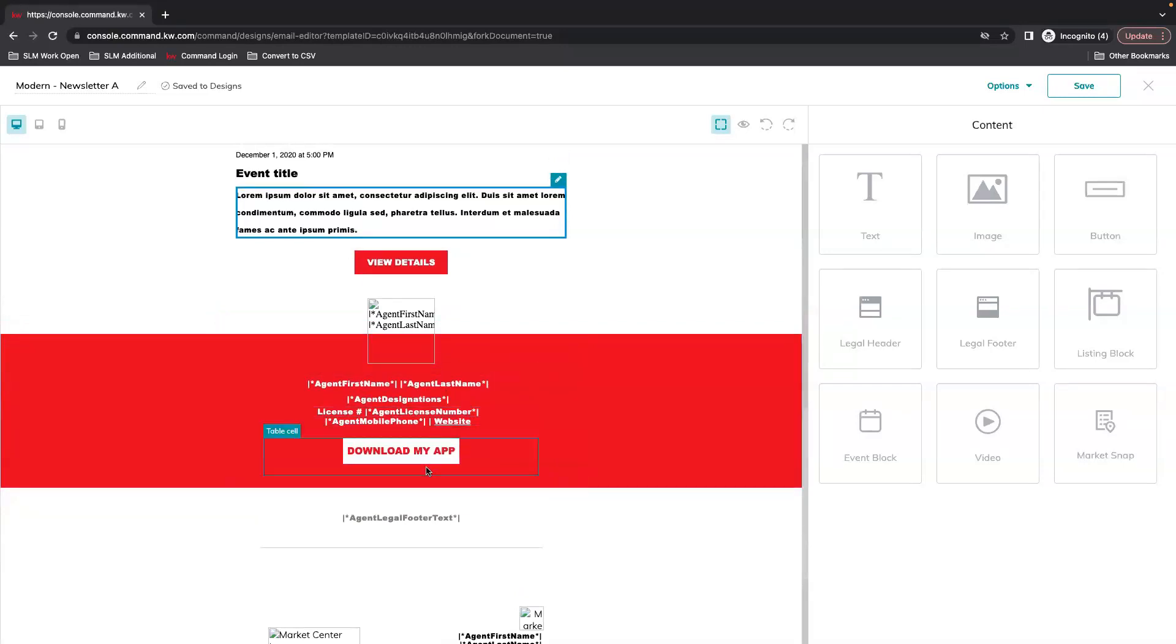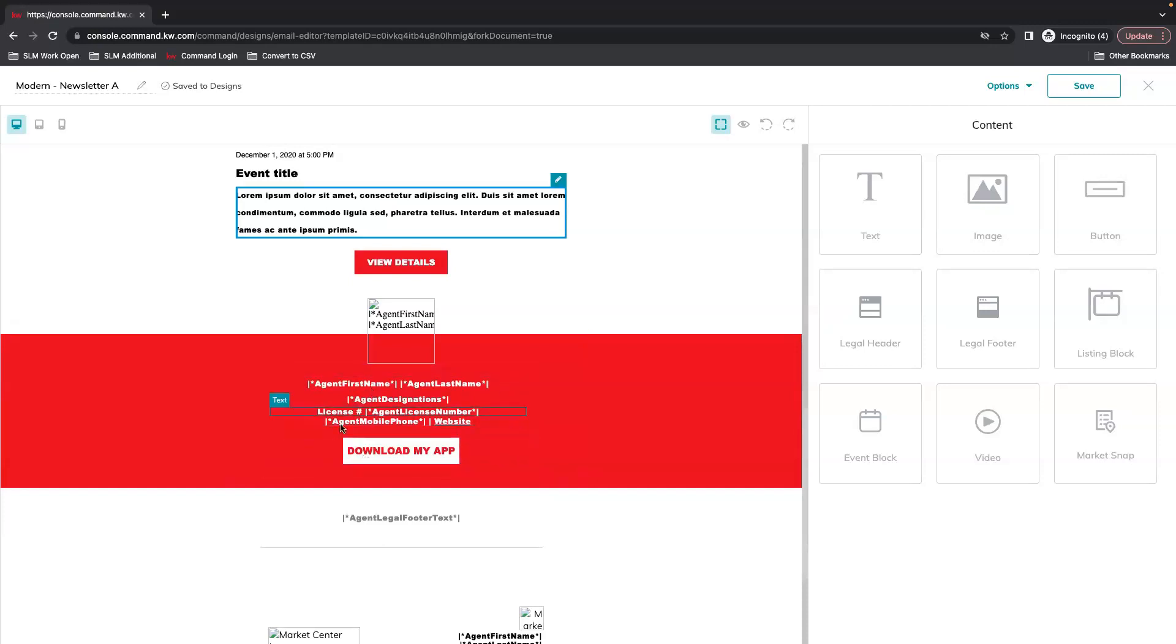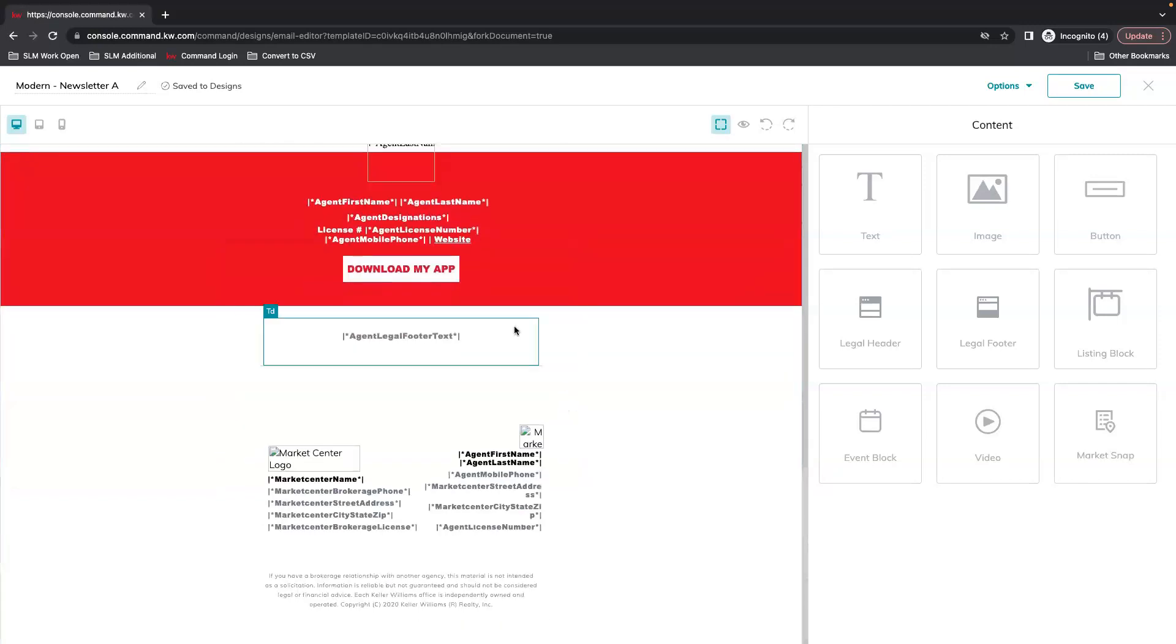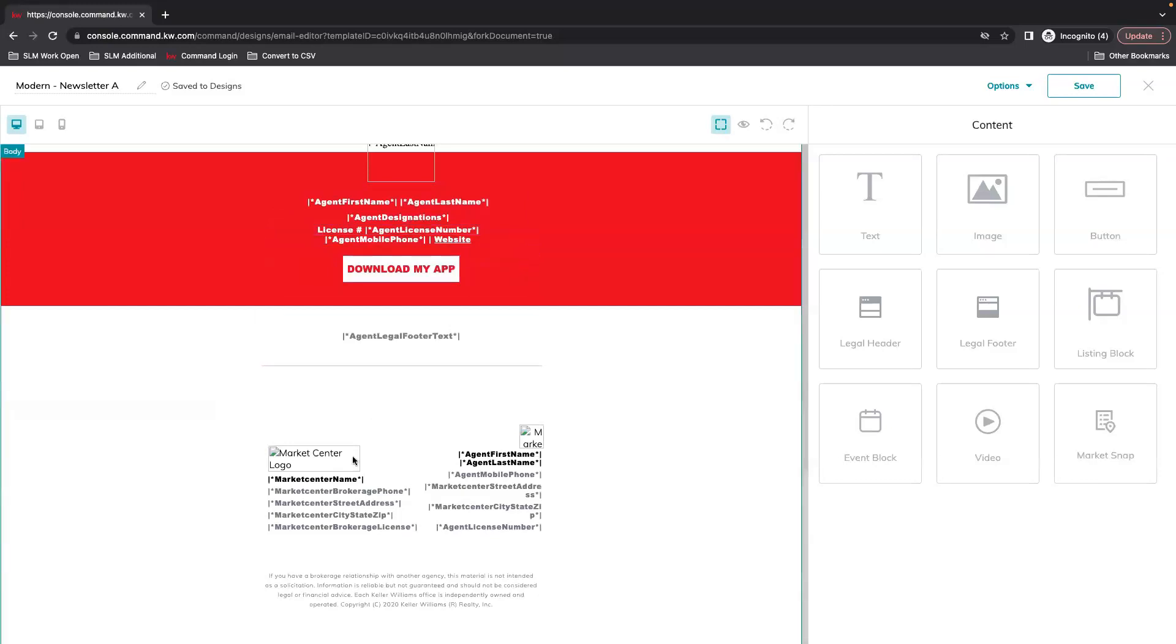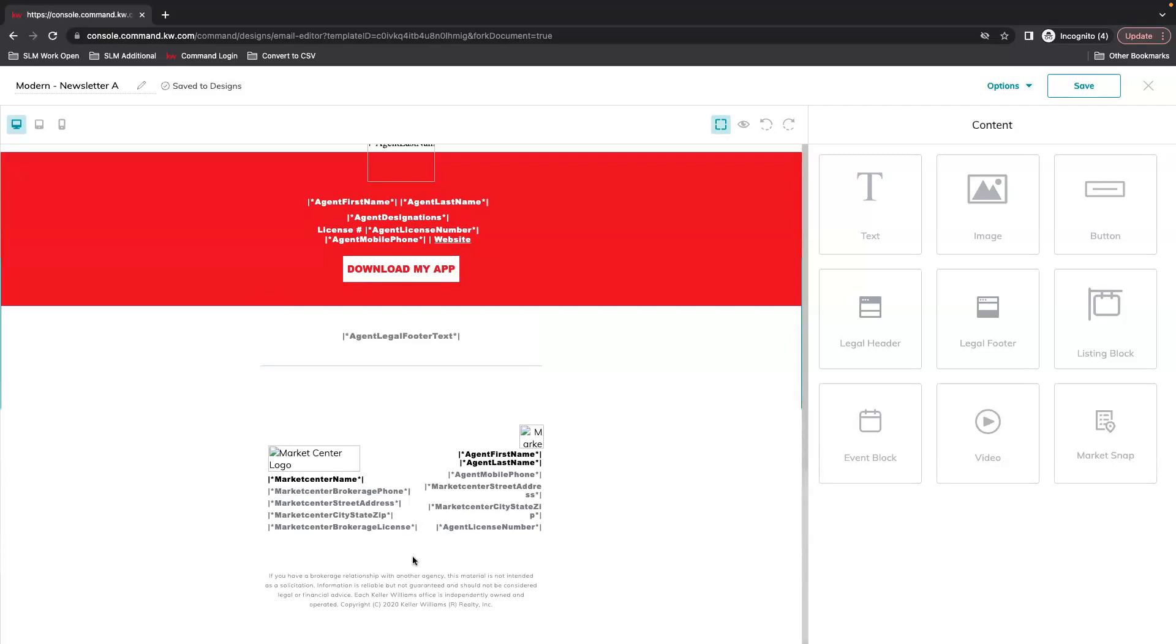And you'll notice here that most of these have merge tags, those little asterisks in between the lines. So that tells you that this is pulling from your marketing profile, same thing with all of this information down here in your legal footer.